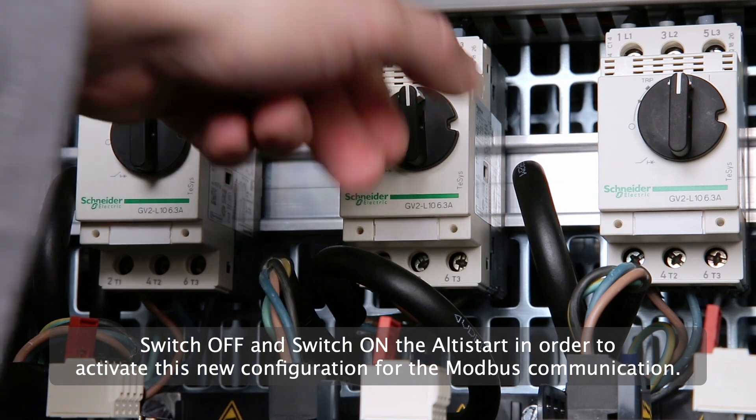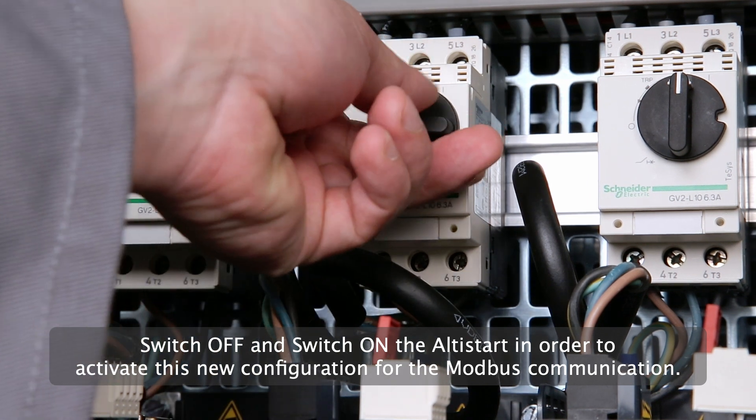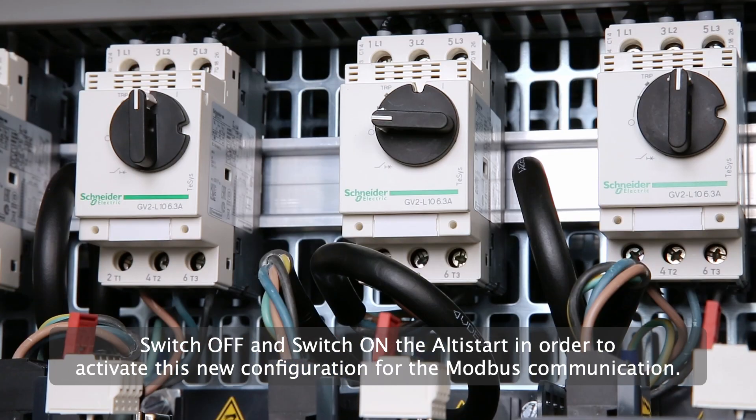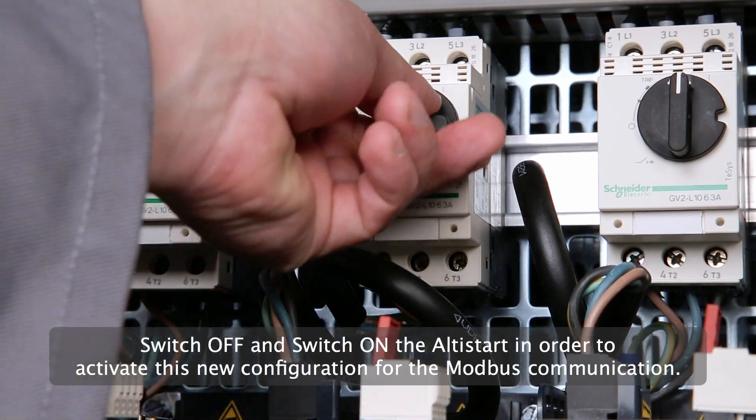Switch off and switch on the Altistart in order to activate this new configuration for the Modbus communication.